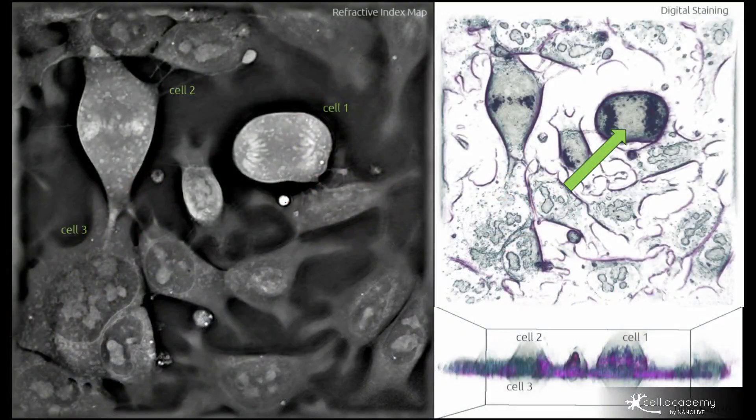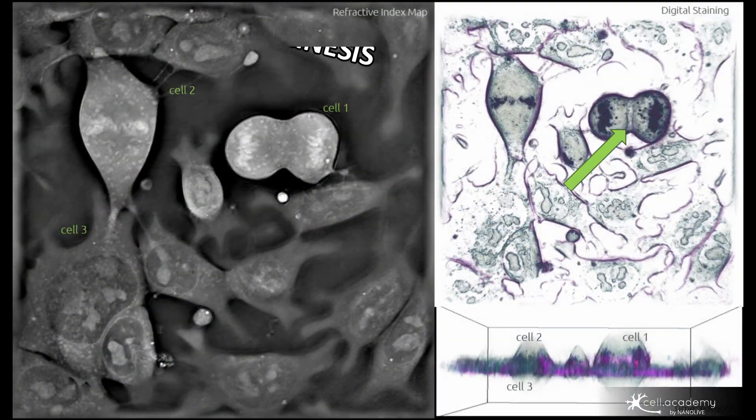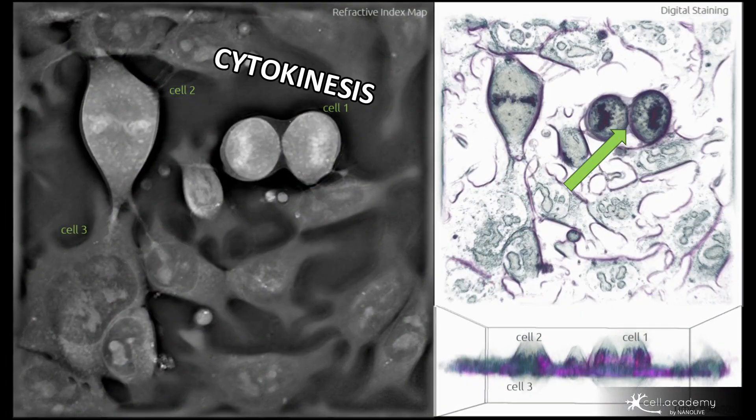During telophase, a nuclear membrane forms around these chromosomes, creating new nuclear envelopes, and then the cell pinches in the middle to divide into two new cells. This is called cytokinesis.